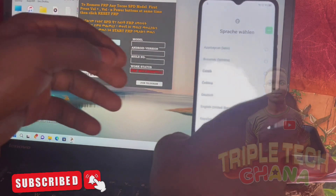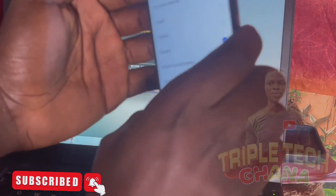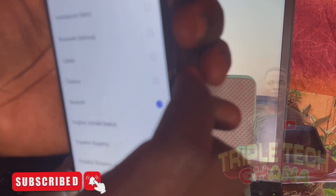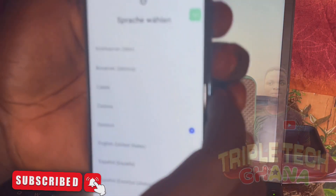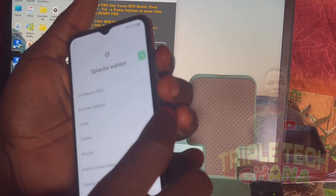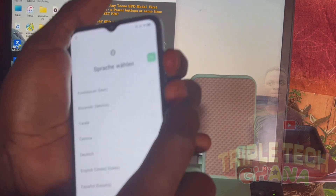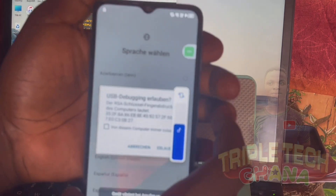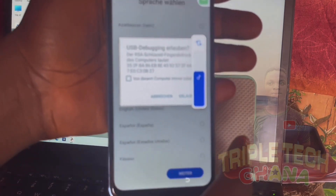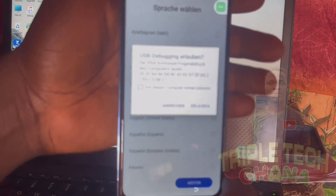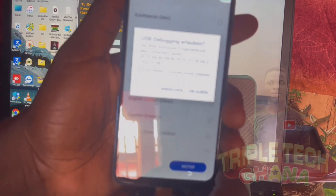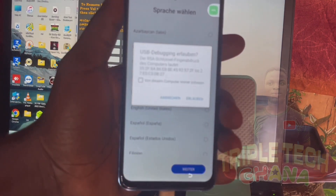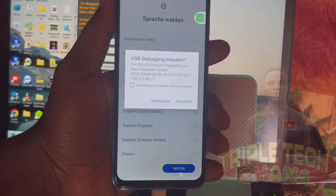We will click both the power button, volume down, and volume up at the same time, like this. You can see the information from there.